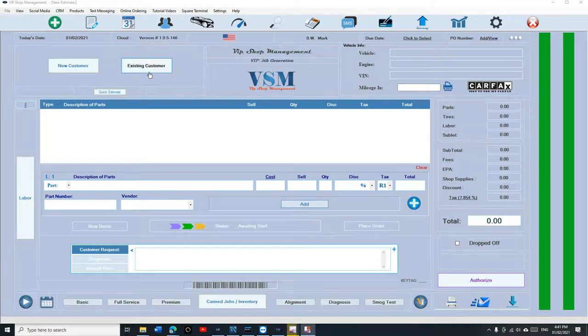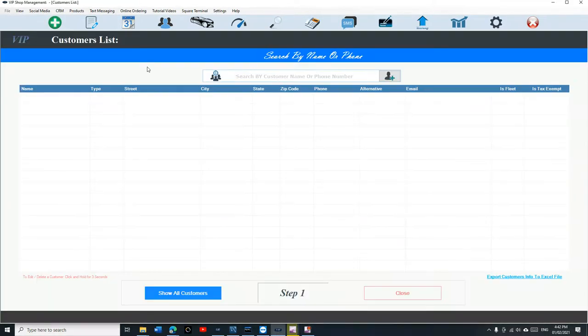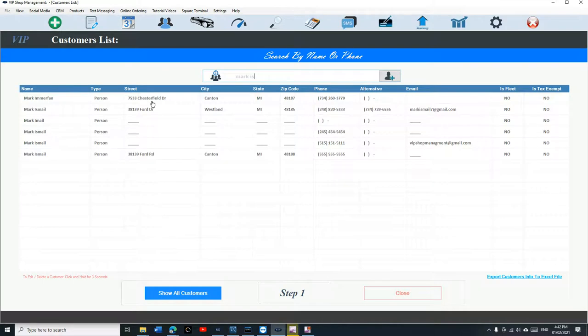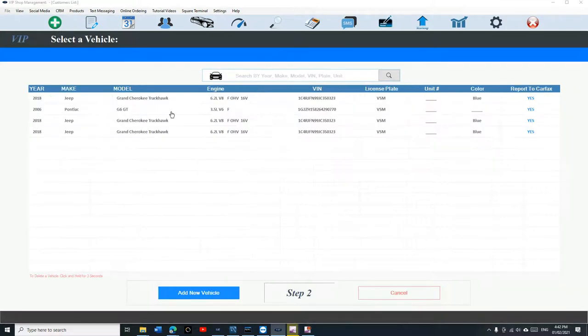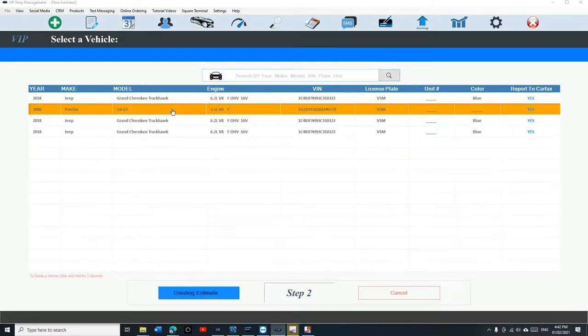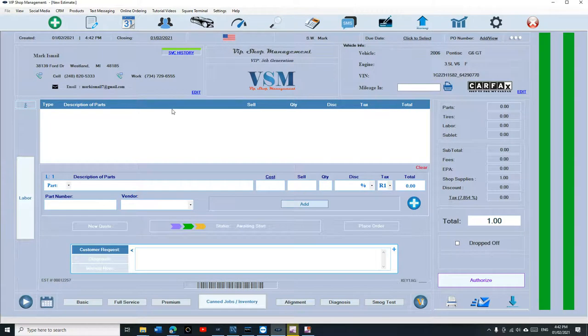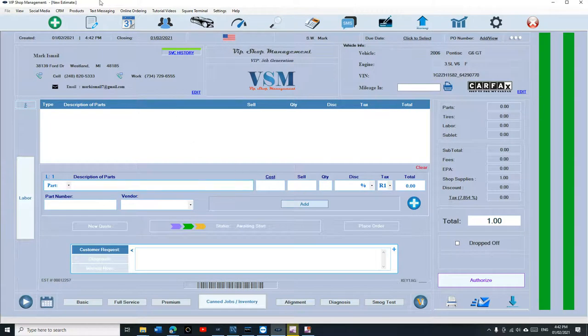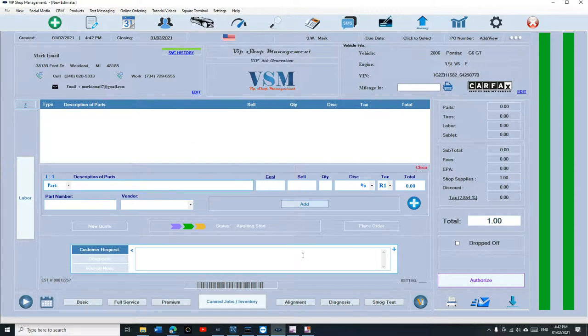Let's create an estimate real quick. This time we're going to create an estimate from an existing customer, so we're going to click on existing customer, type in the phone number, and select the vehicle.